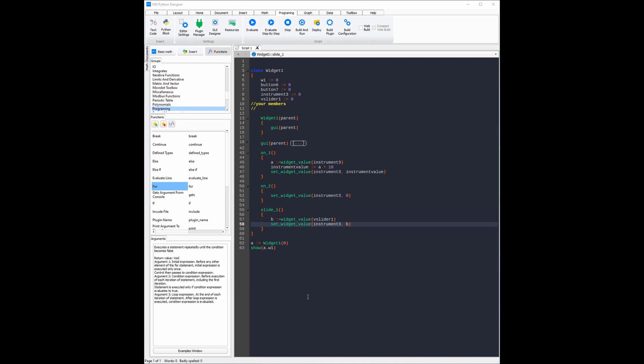This is a simple but really useful example that can easily be done in mdpython designer. Matdeck3 also offers a GUI designer but it has a limit of 5 widgets, whereas mdpython designer offers an unlimited GUI designer at an affordable price.